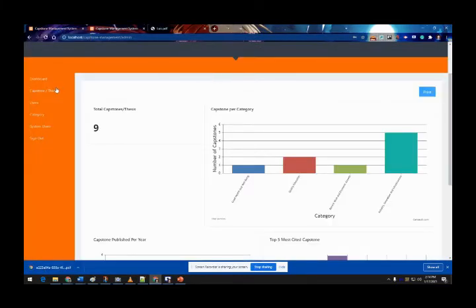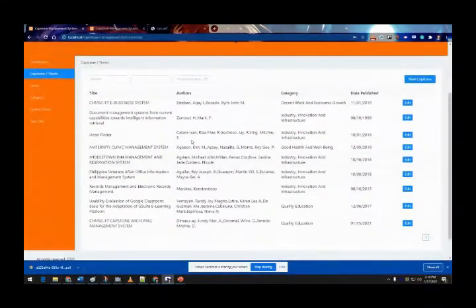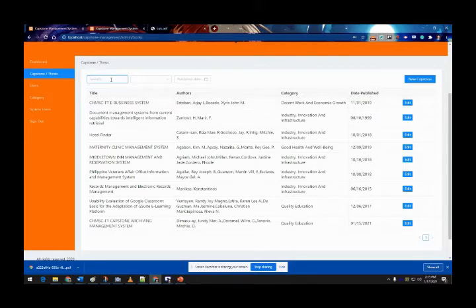Now let's go back to the system and proceed to the next menu of the admin page. The next menu is the list of capstones or theses uploaded in the system. You can see the list with each capstone's title, authors, category, and date published.